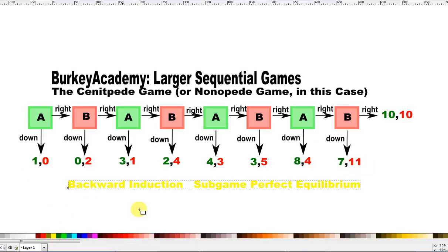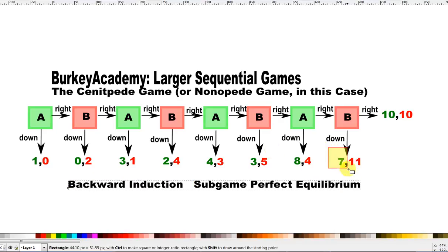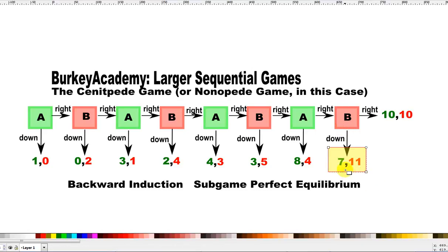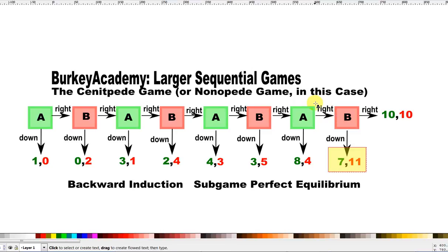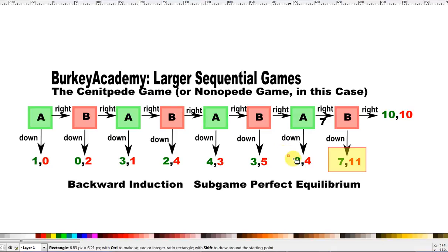So B is going to choose down. Now A, if the game gets this far, A will look at his choice of right or down. A knows that if he goes right, B will go down. So A knows if he goes right, he's going to get 7. A knows if he goes down, he gets 8. So A's best choice is to go down. If the game gets this far, A's logical choice is to end the game and take 8 instead of giving B the chance to give him 7.